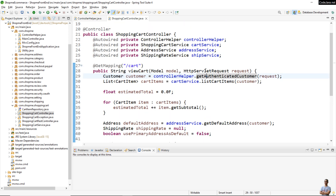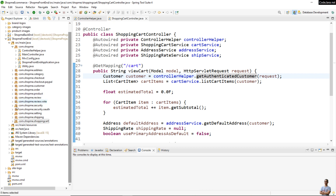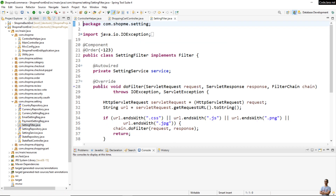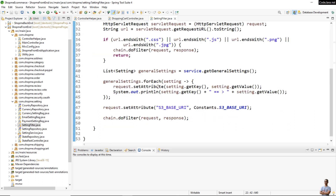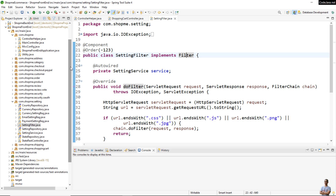Another example where @Component is used: here I have a filter class, and I need to use the @Component annotation so Spring Framework can identify this as a filter and register it in the filter chain.